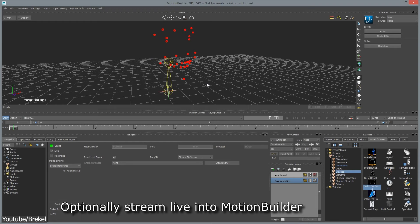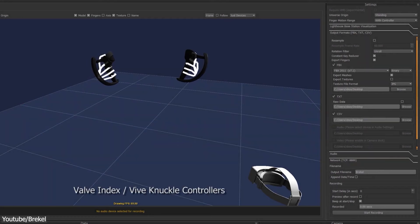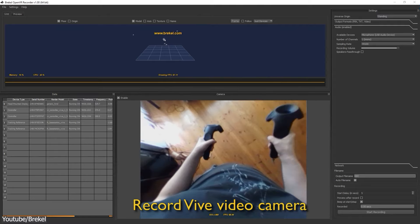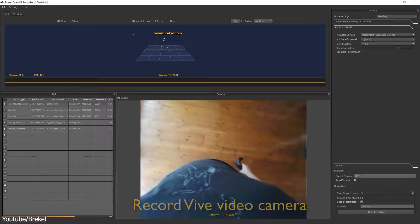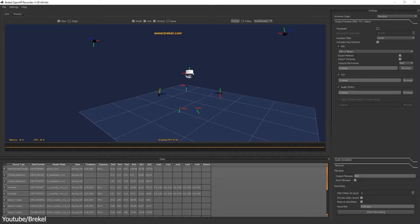Breckle face specializes in capturing facial movements and expressions, while Breckle hands is for hand and finger tracking. Open VR recorder enables the capture of virtual reality interactions, either using HTC Vive, Oculus, Meta, or other VR devices, which can be very helpful for several use cases.